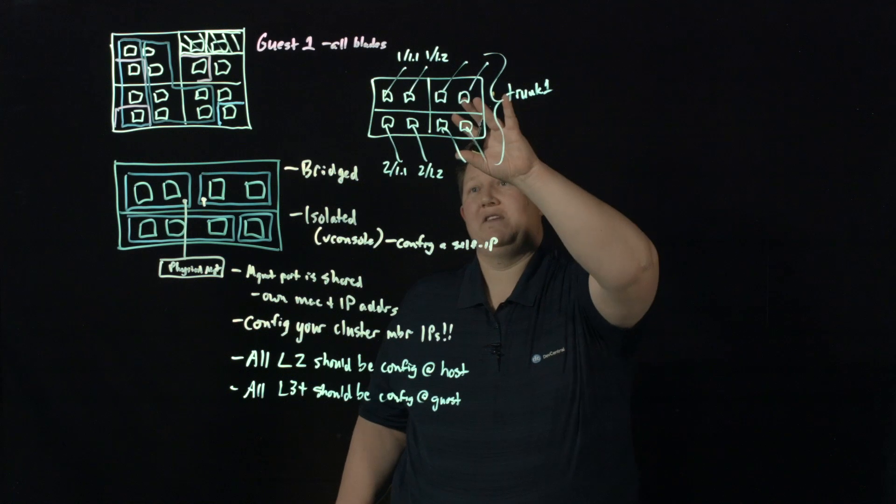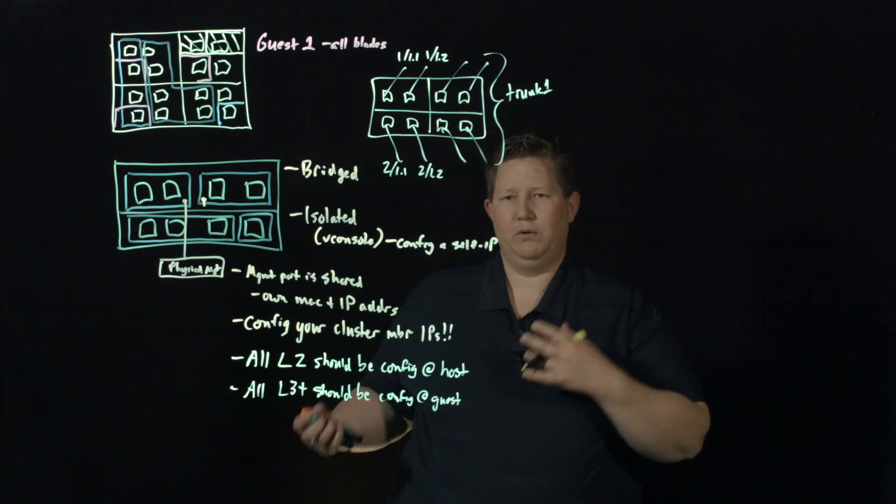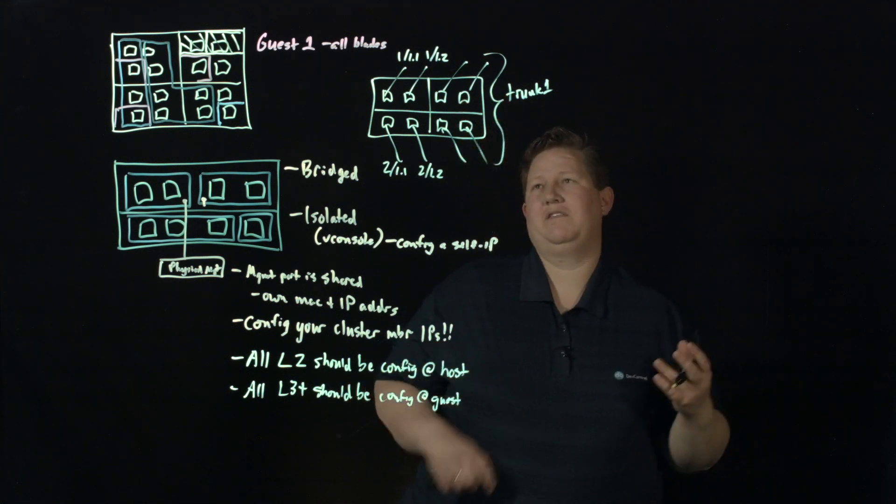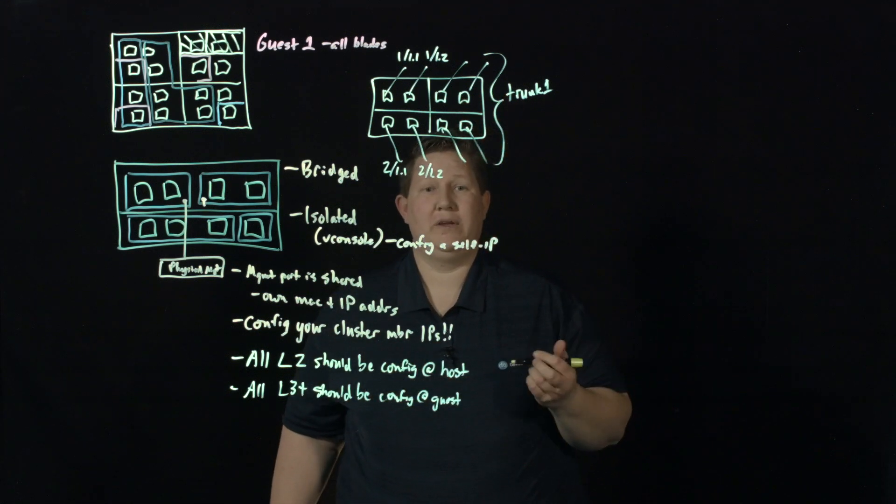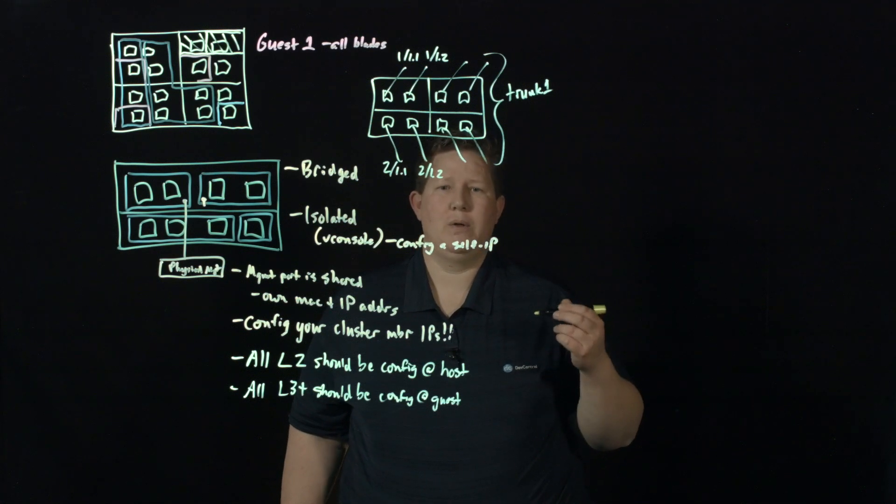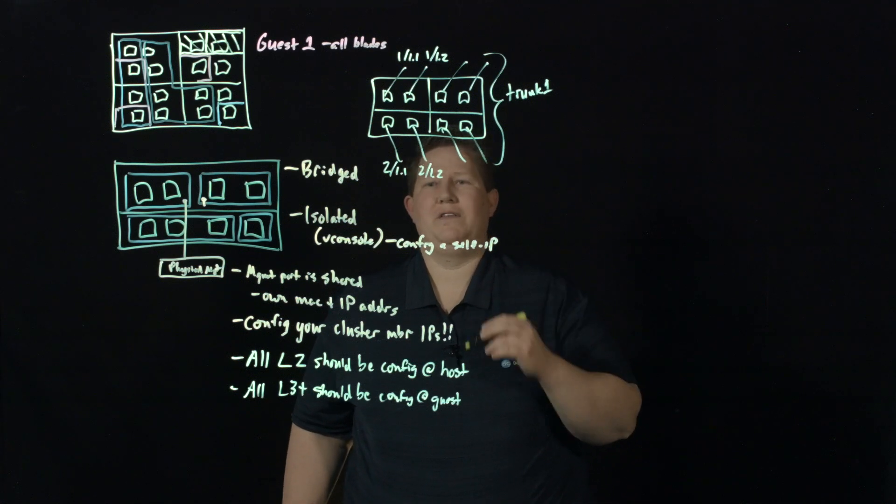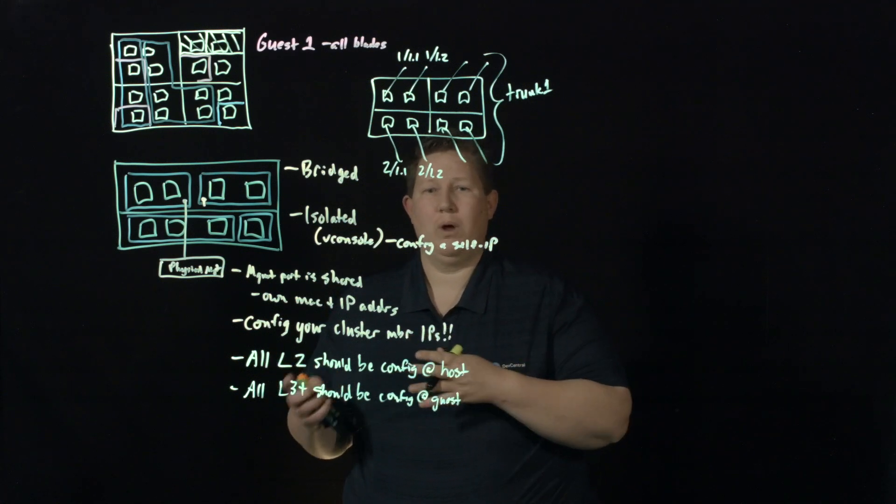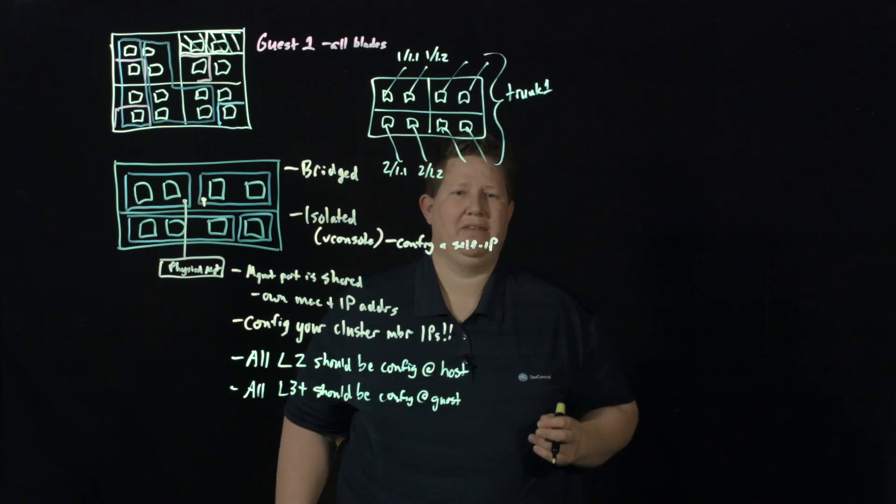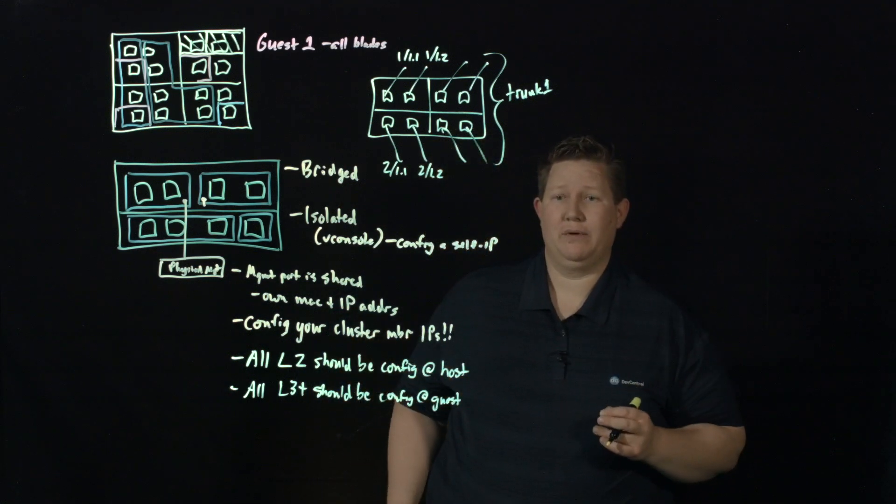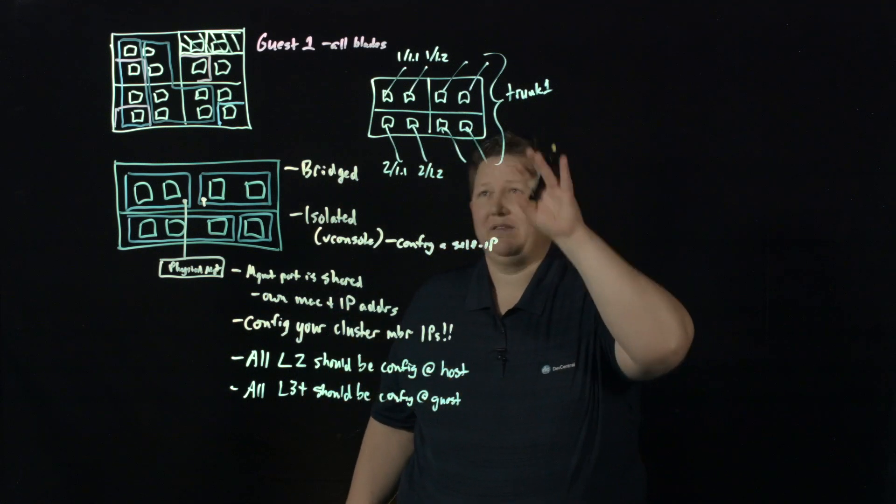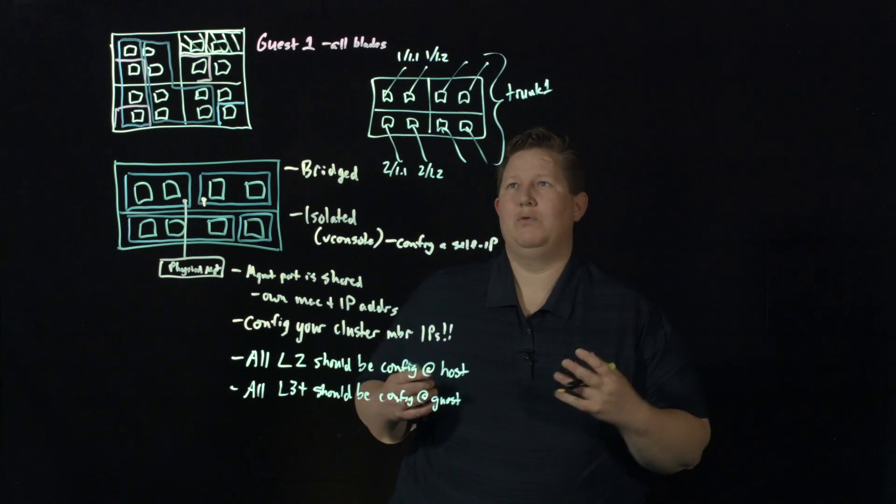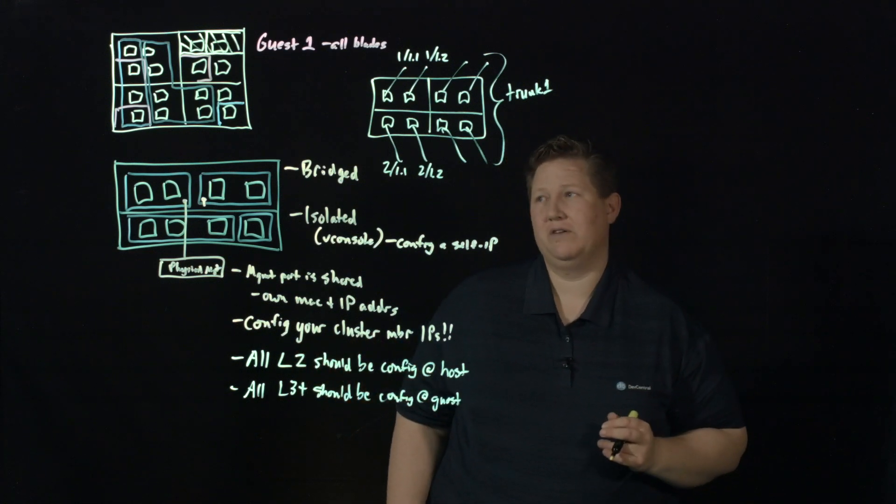You want to do this in powers of two. So it's two, four, eight, and so on. Doing so avoids traffic skew on any one particular path, independent of what hashing algorithm you select. If you go outside of the powers of two rule, then you start to see some weirdness there.